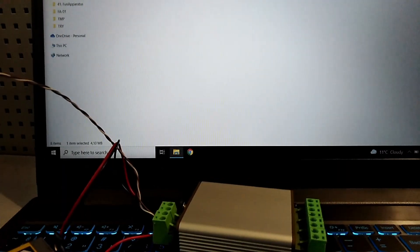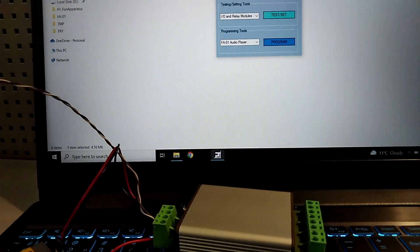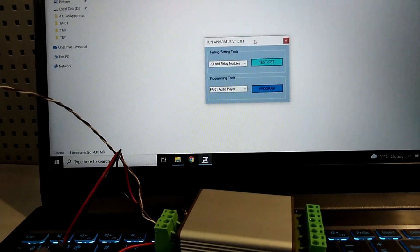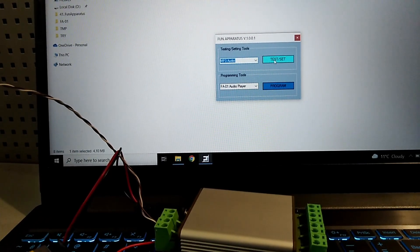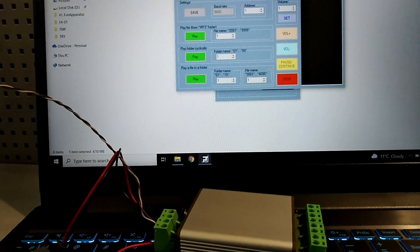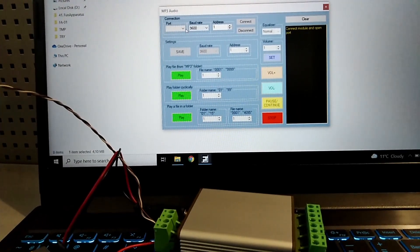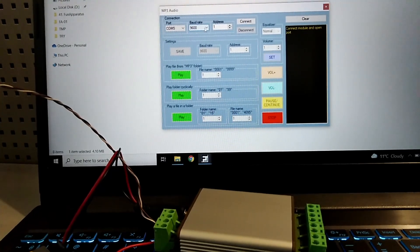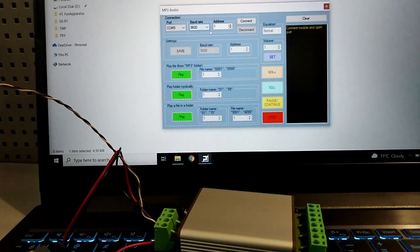Fun Apparatus is a set of software tools used to work with our modules, including the FA01 player. First, let's check the connection: run the testing tool, open the port, and try running some files, volume changes, and equalizing from the PC. Note that the default baud rate is 9600 and the module address is 1. Do not change those values unless you are sure what that means.